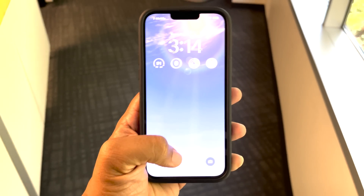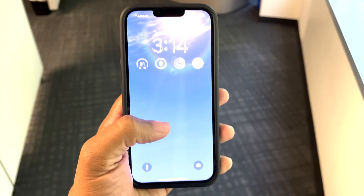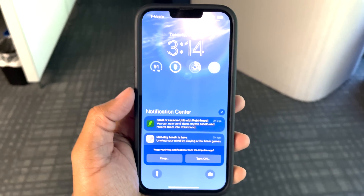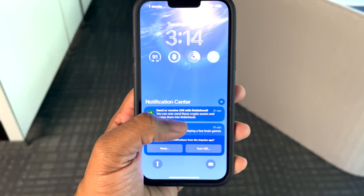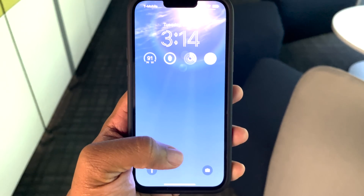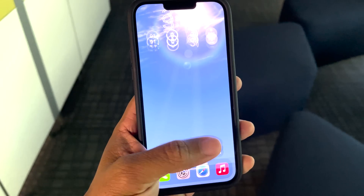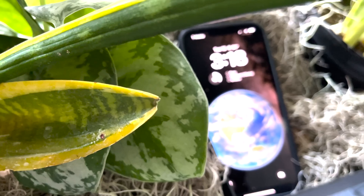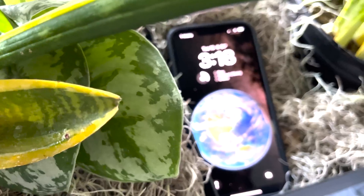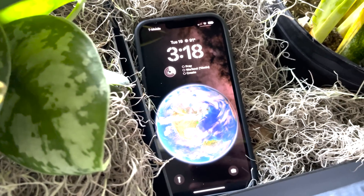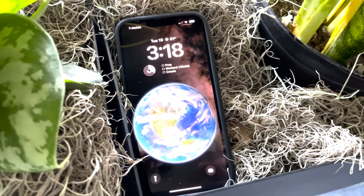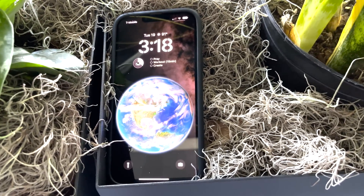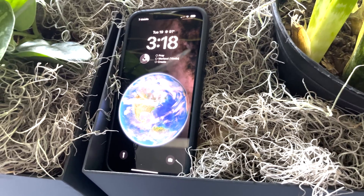Hey guys, what's up? So the first public beta of iOS 16 has been released, and I wanted to share with you some of the features I thought you'd be likely to take advantage of the most. I've been using it since it was announced last month, and today we're going to cover what I feel are the best features of iOS 16. Stick around to the end of the video so you can see how we're going to install the public beta.